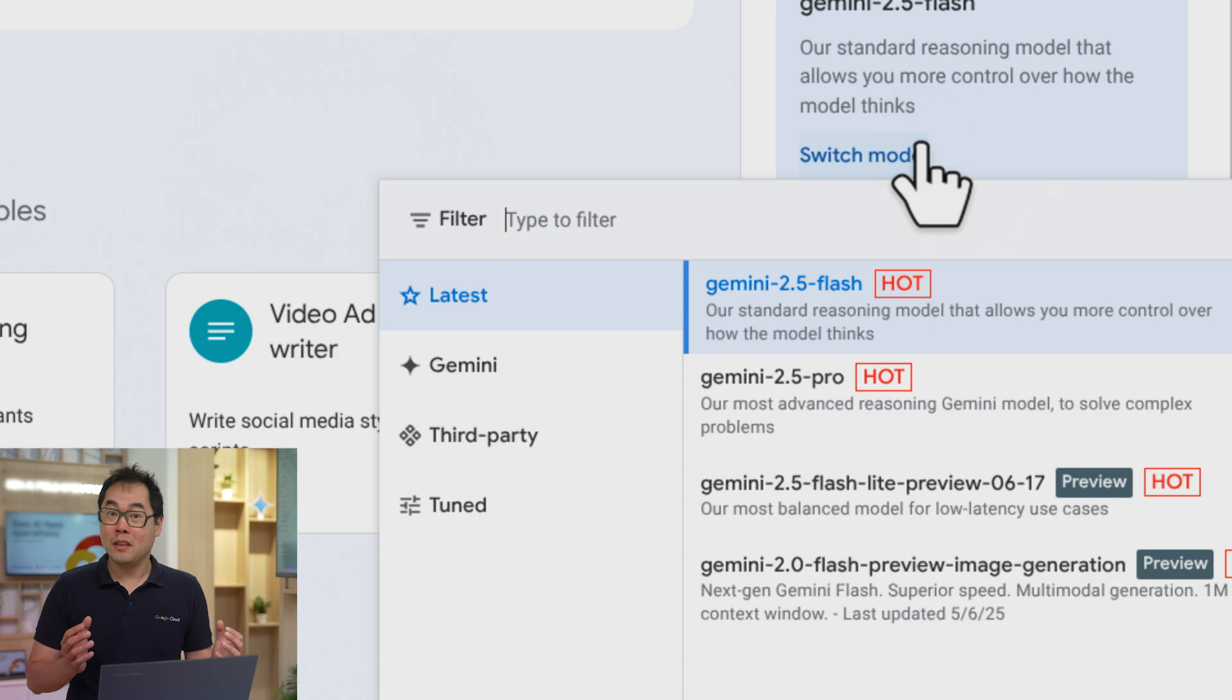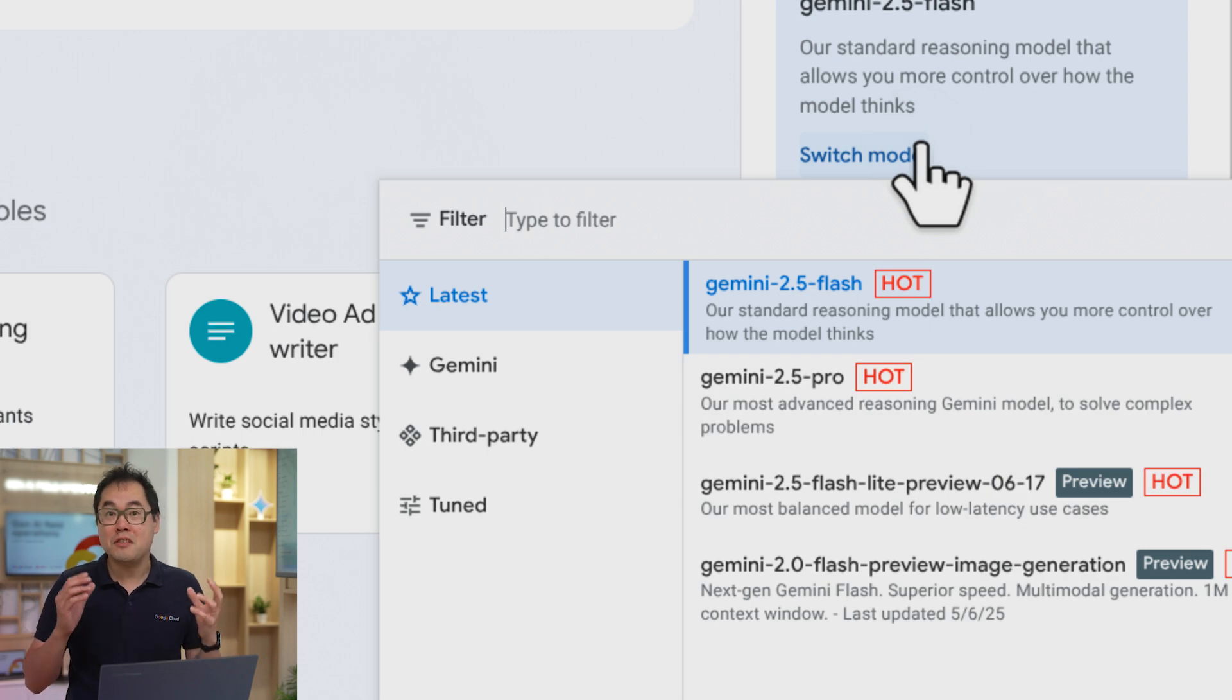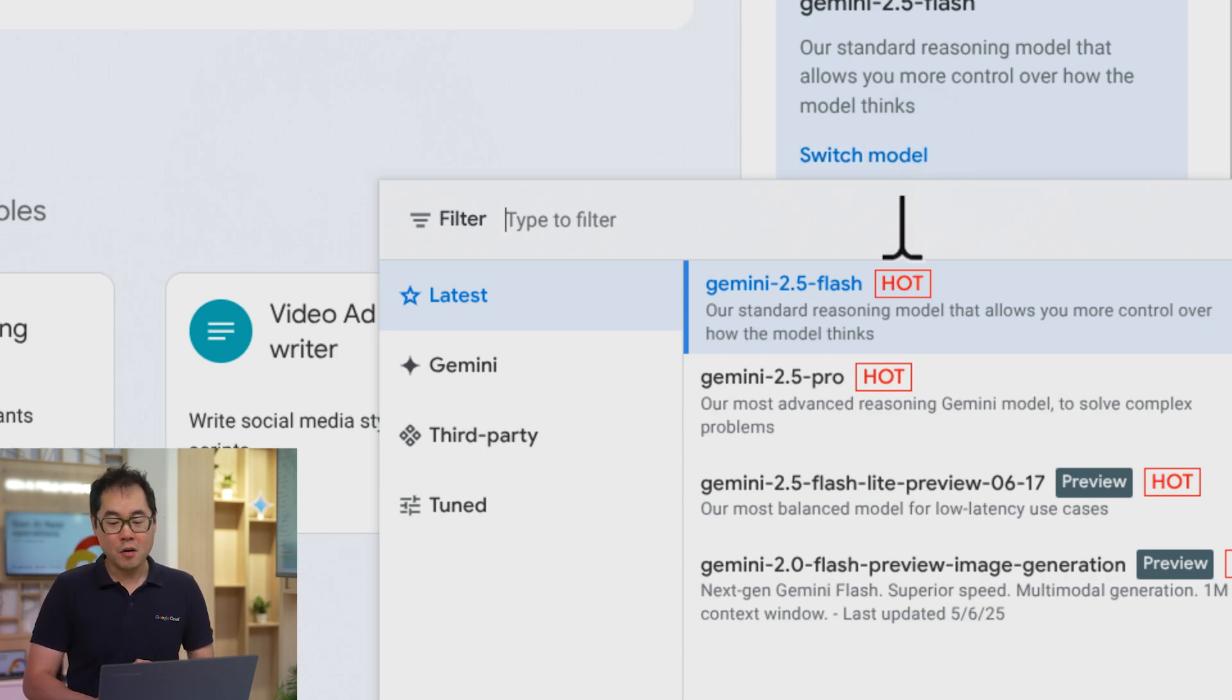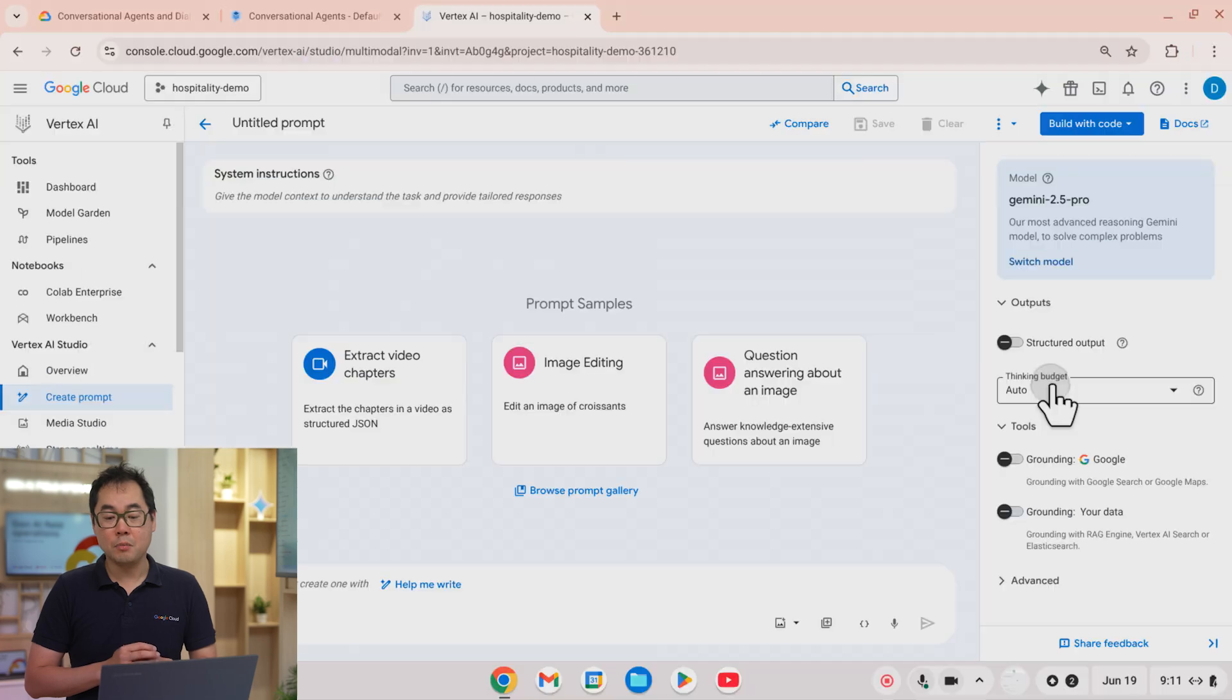Let's have a look at some of these models that we now have. Well, ever since Google I.O. 2025, we have released our new set of models called Gemini 2.5, and over here we have Gemini 2.5 Pro.